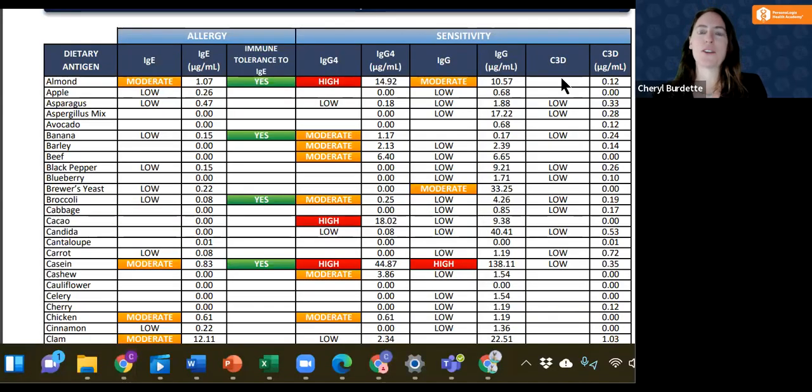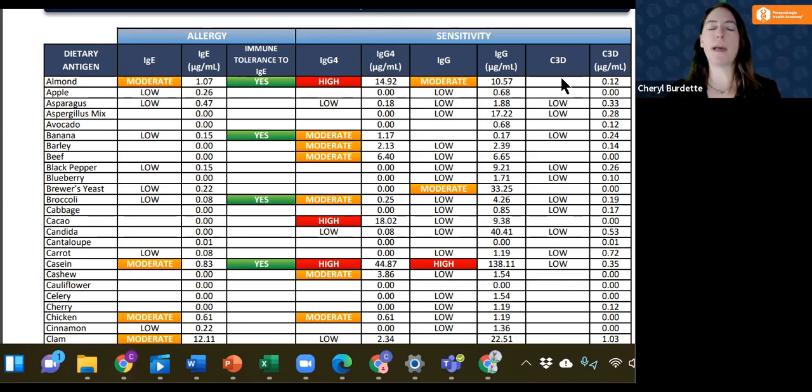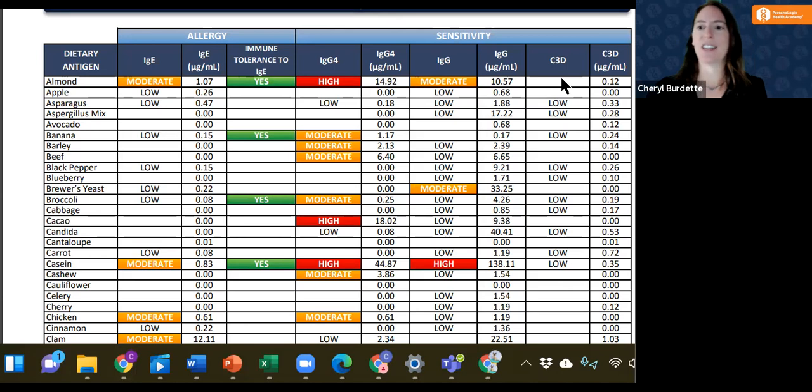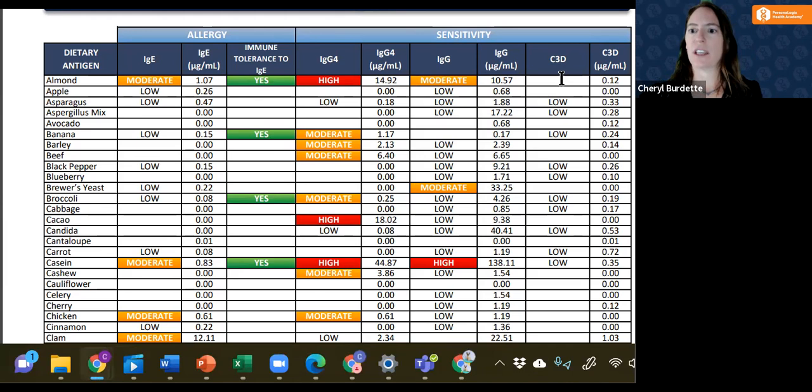Hello, my name is Dr. Cheryl Burdett, and I would like to share with you some of the meaning of complement on the Precision 88 food test. One of the unique points about the Precision 88 is the use of complement.